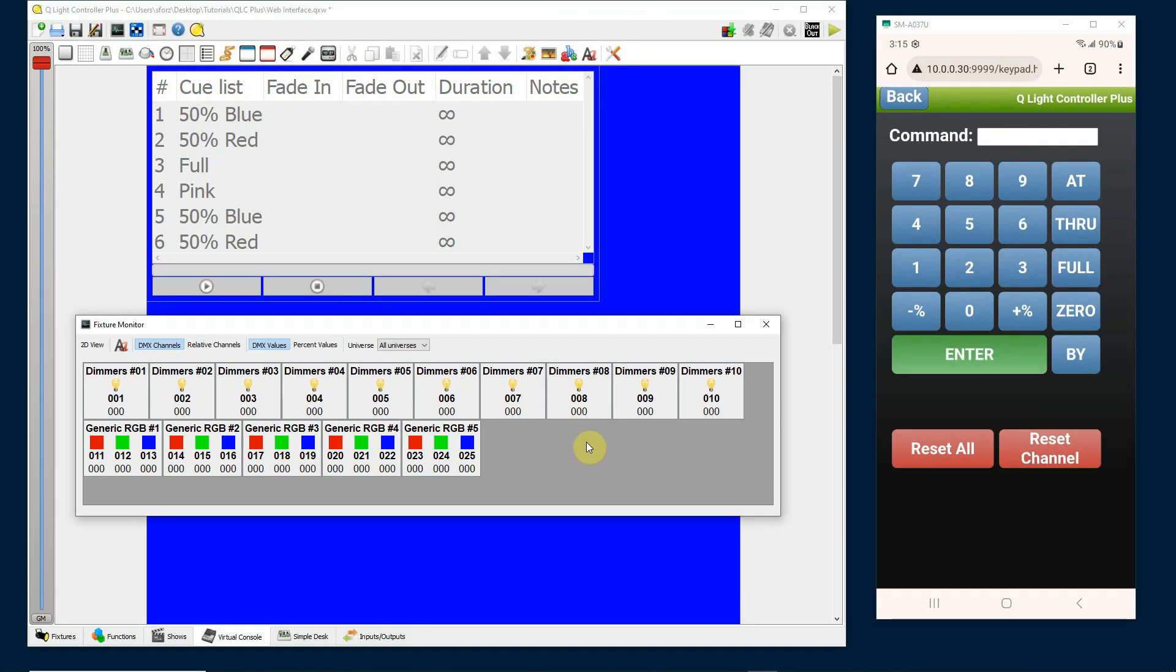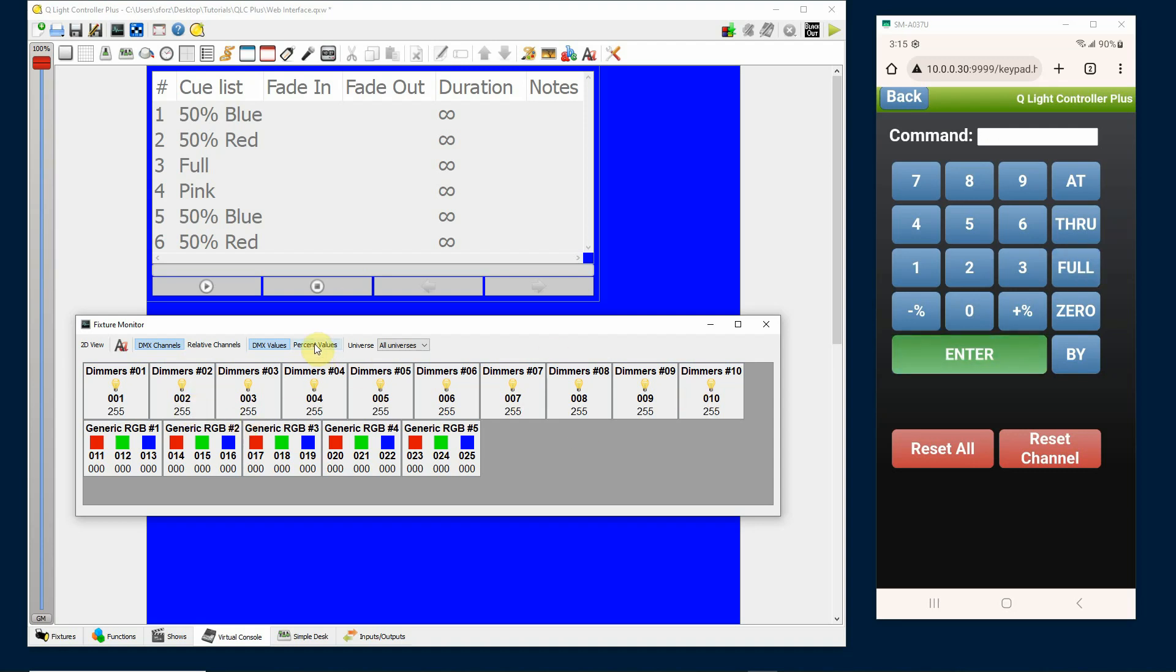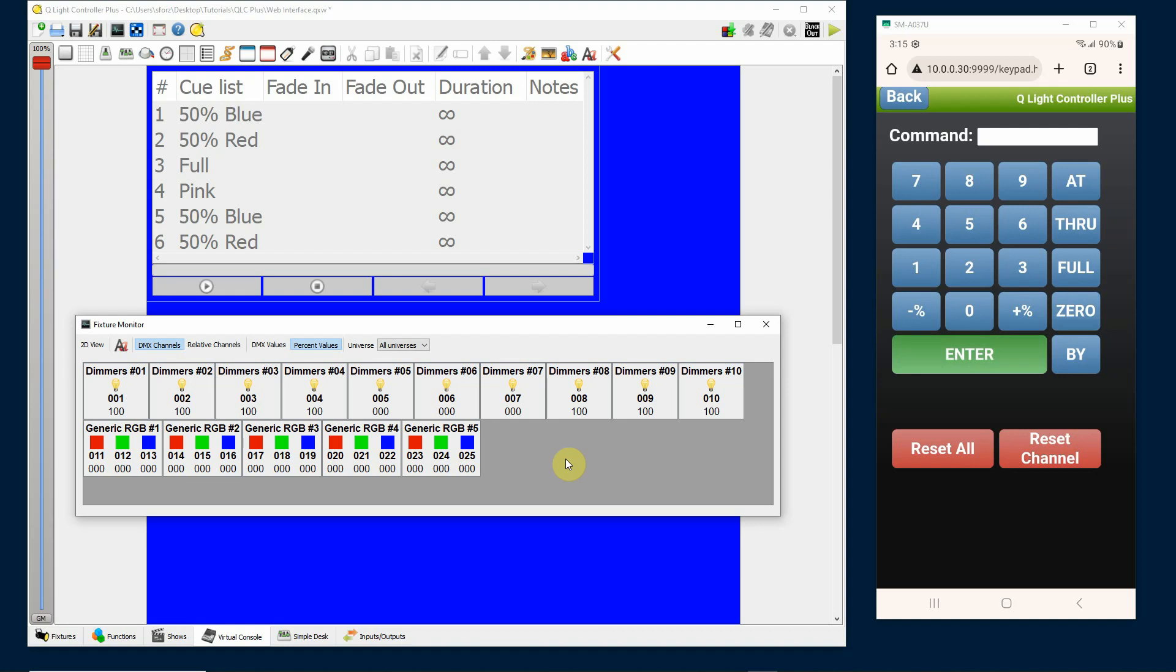So that is one way of doing it. If lights, let's say I had lights one through 10 full, enter, they're at full 255. And I can do percentage. But I can say let's say I want to turn out lights five, six and seven. I can do five through seven zero, enter. Now five through seven's at zero, the other lights remain up at 100%. I'm going to click reset all.